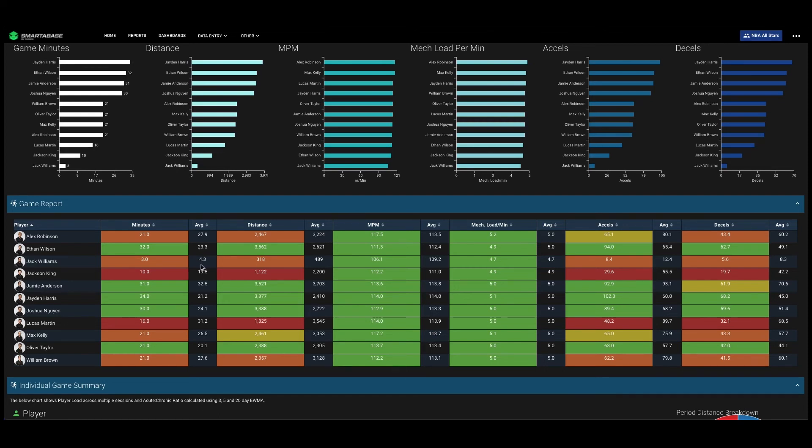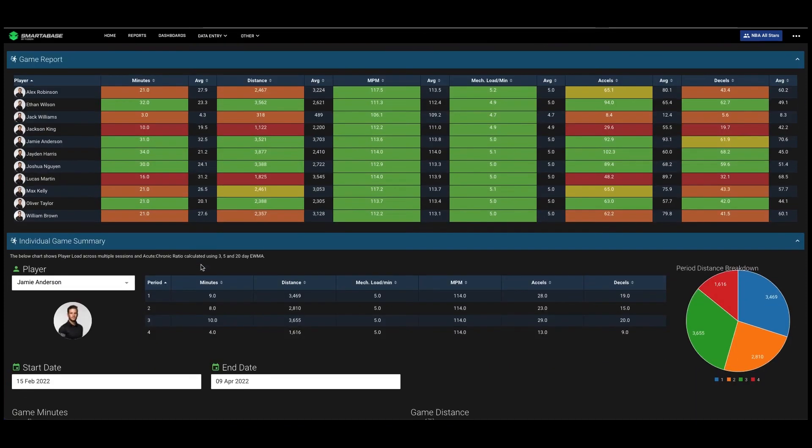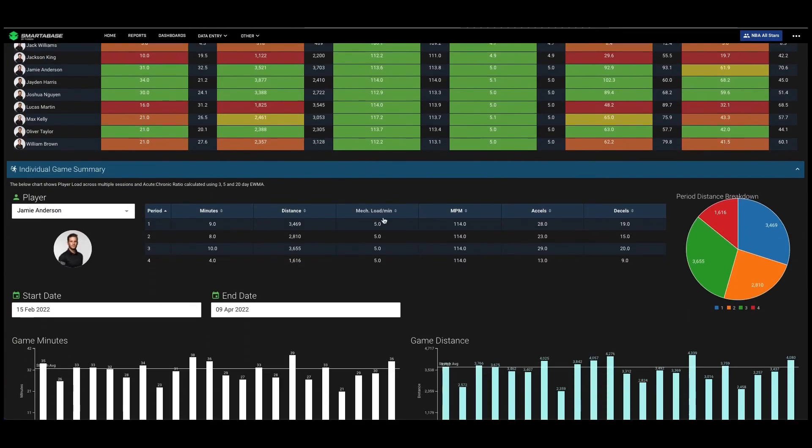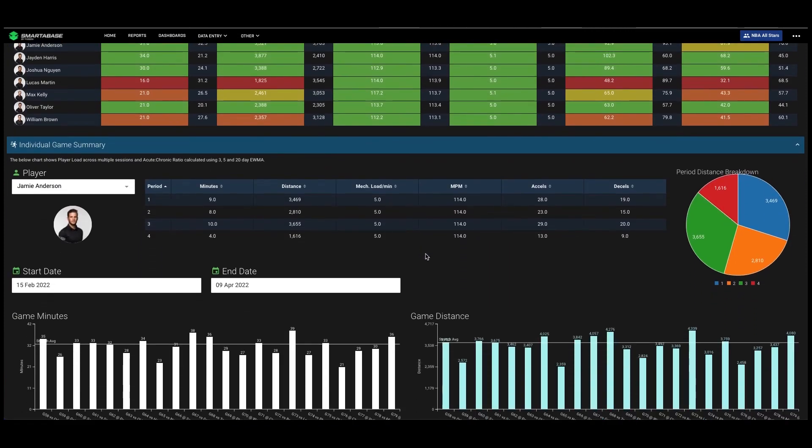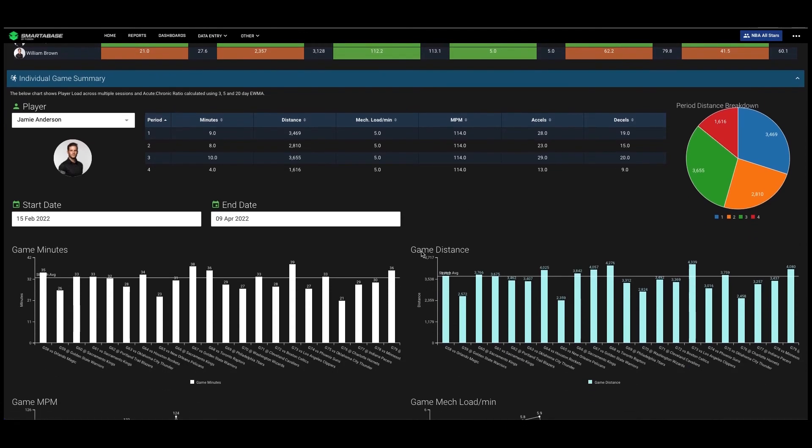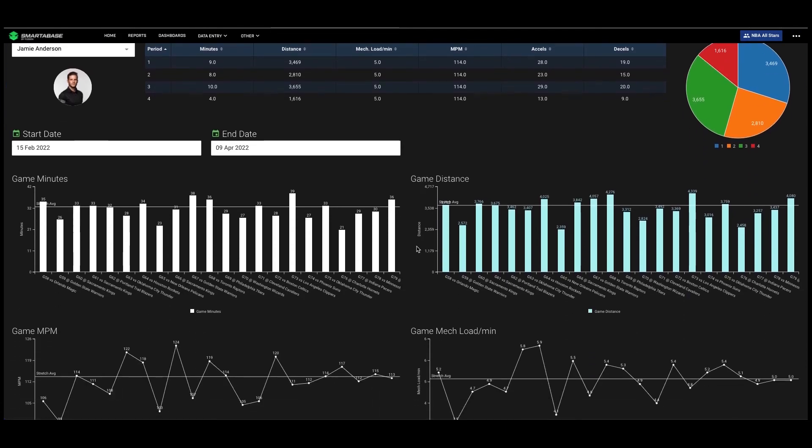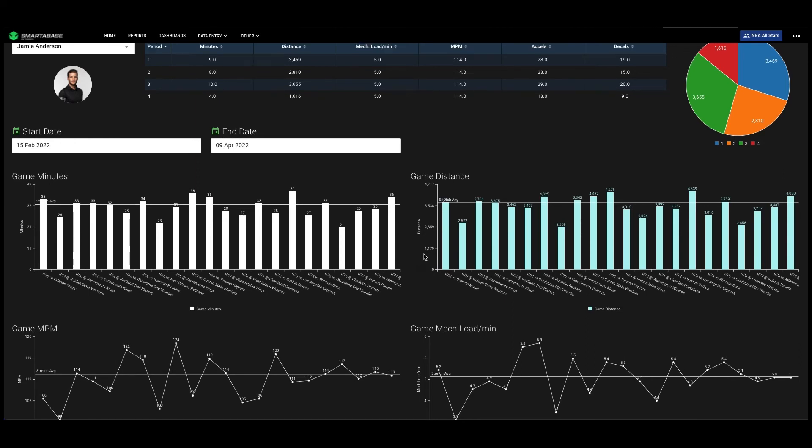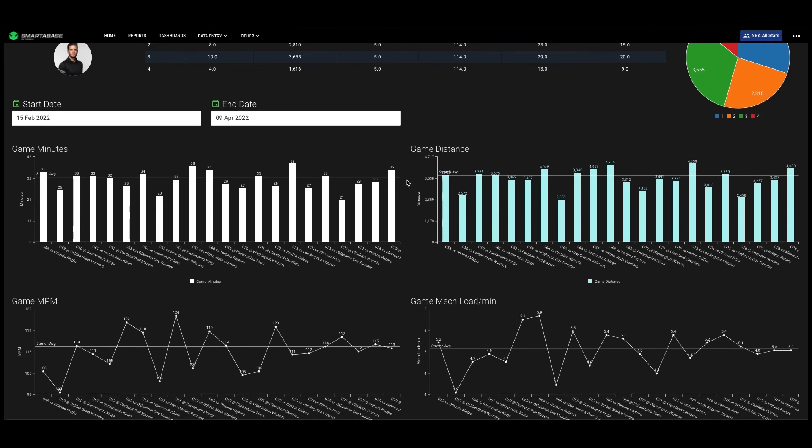And then we finish off again with an individual game summary. We look at what they did each period, and then we can look at a stretch of games for a date period to see the volume and intensity they've been doing. And for each graph we place a stretch average line so we can see what the average is for each of those metrics across that stretch of games.